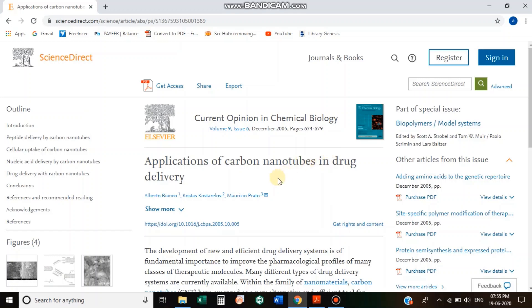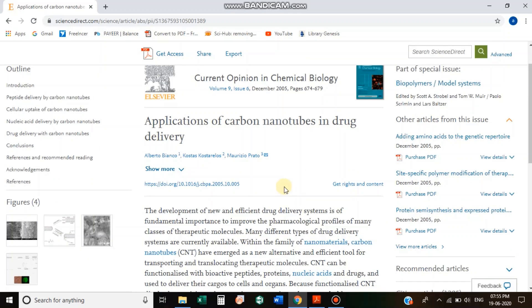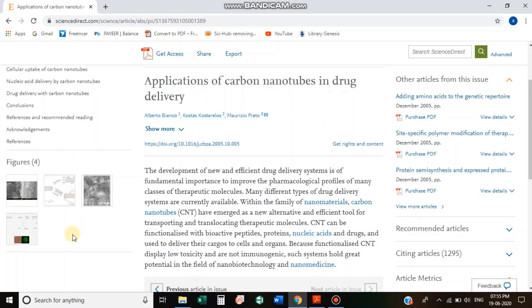This is the outline: Introduction and Conclusion. This is the first paragraph. This is the abstract. You can use the abstract.